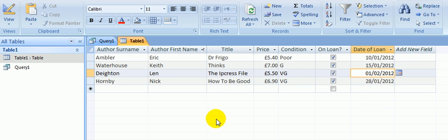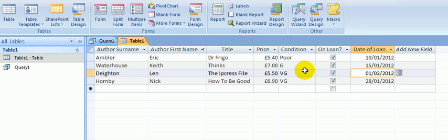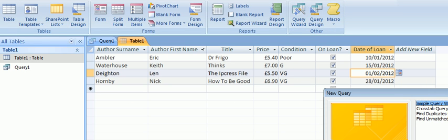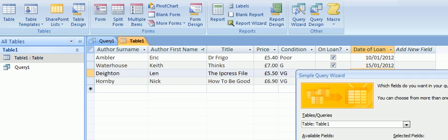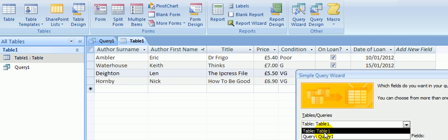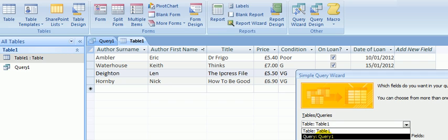Well how do we do it? We create, using the query wizard, a new query. I'll click OK. Let's put all of the fields in. Make sure that I'm using the table and not a previous query.